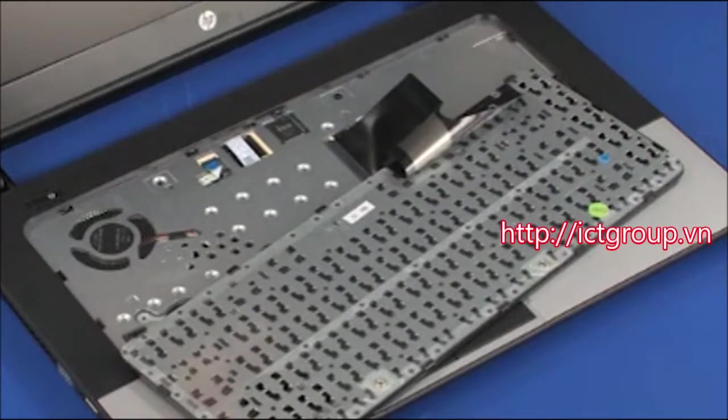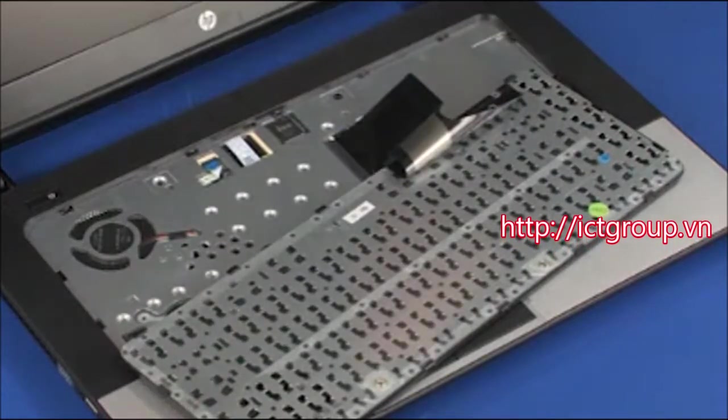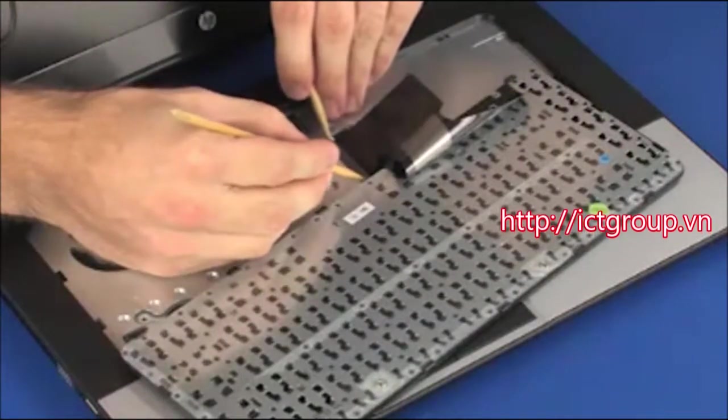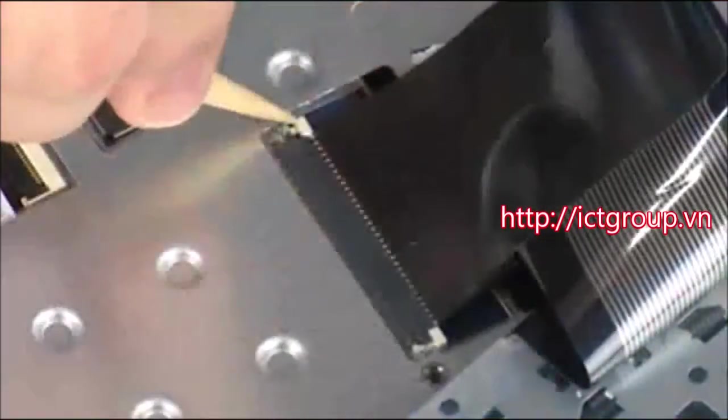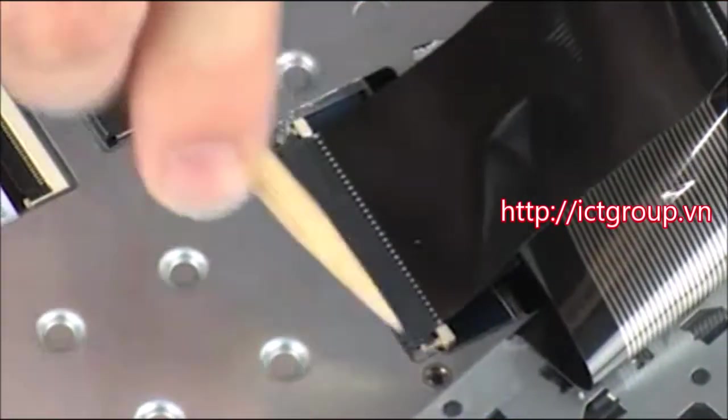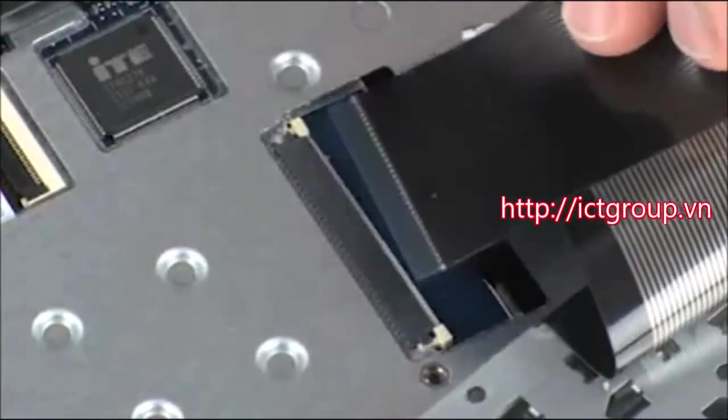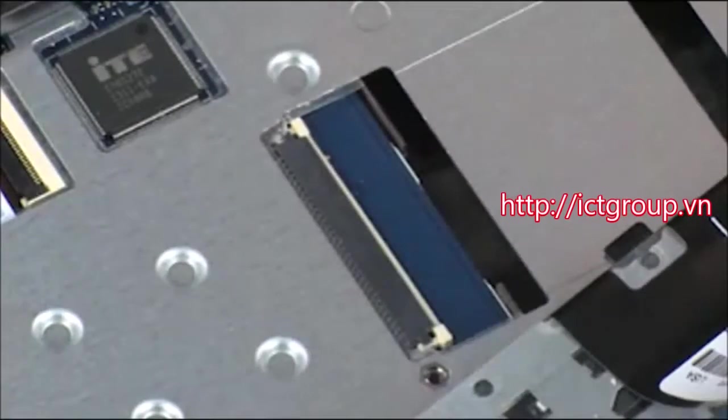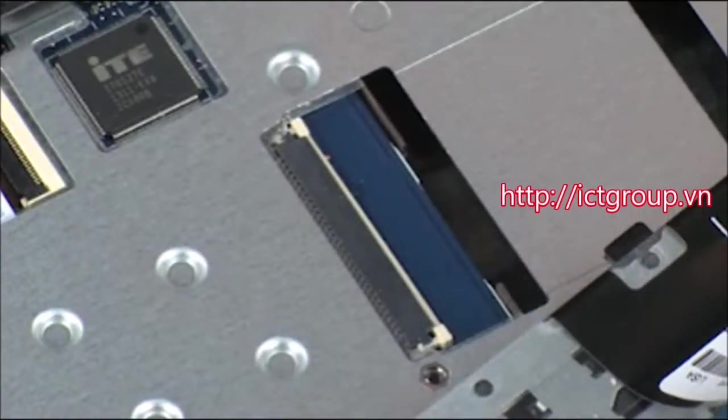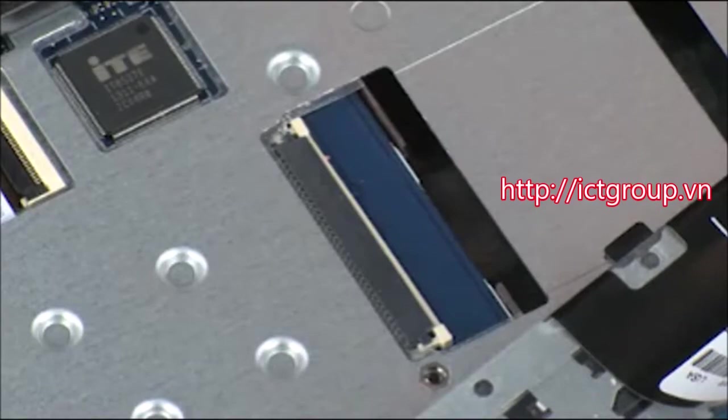Take care not to scratch the top cover. Using minimal force, slide the locking bar out of the keyboard ZIF connector and disconnect the keyboard ribbon cable from the system board. Use care to prevent damaging the ZIF connector and ribbon cable.